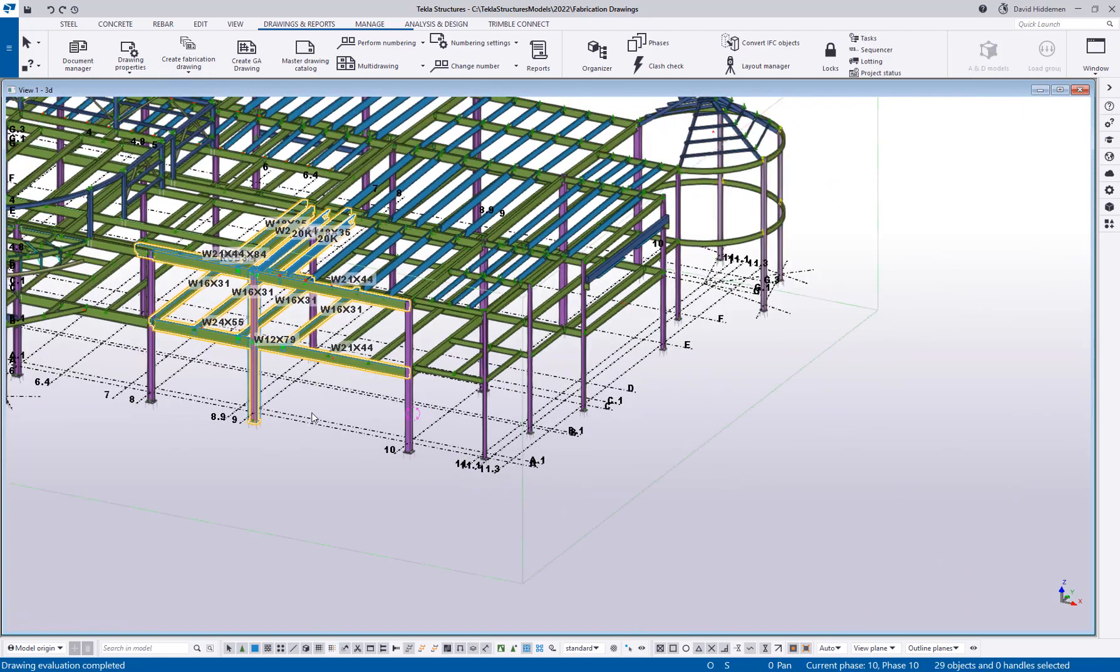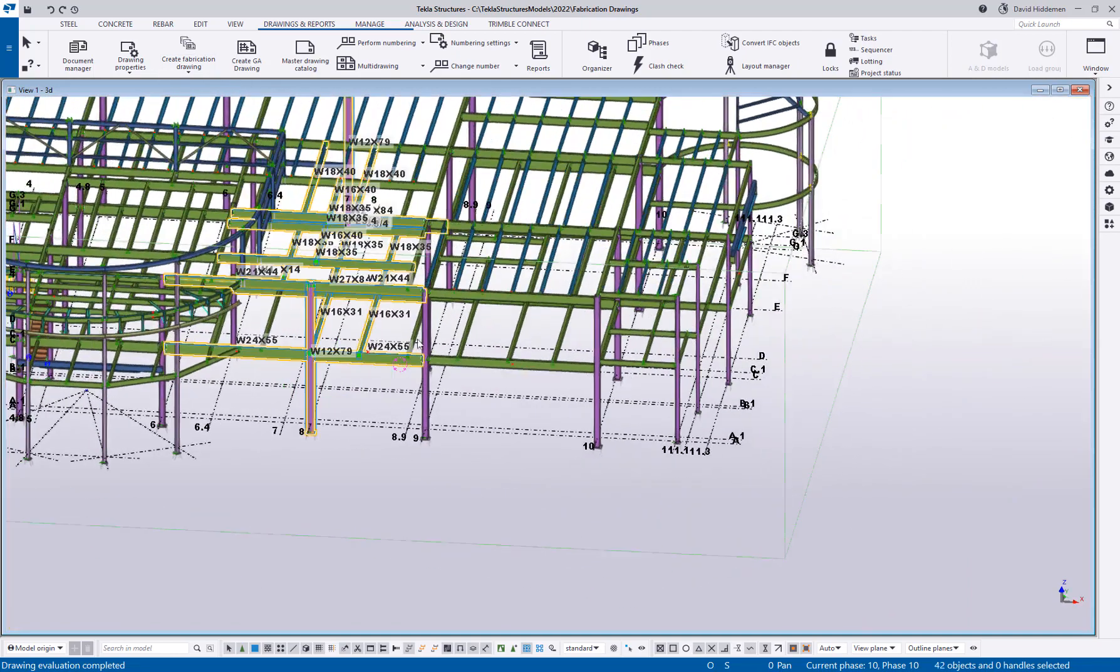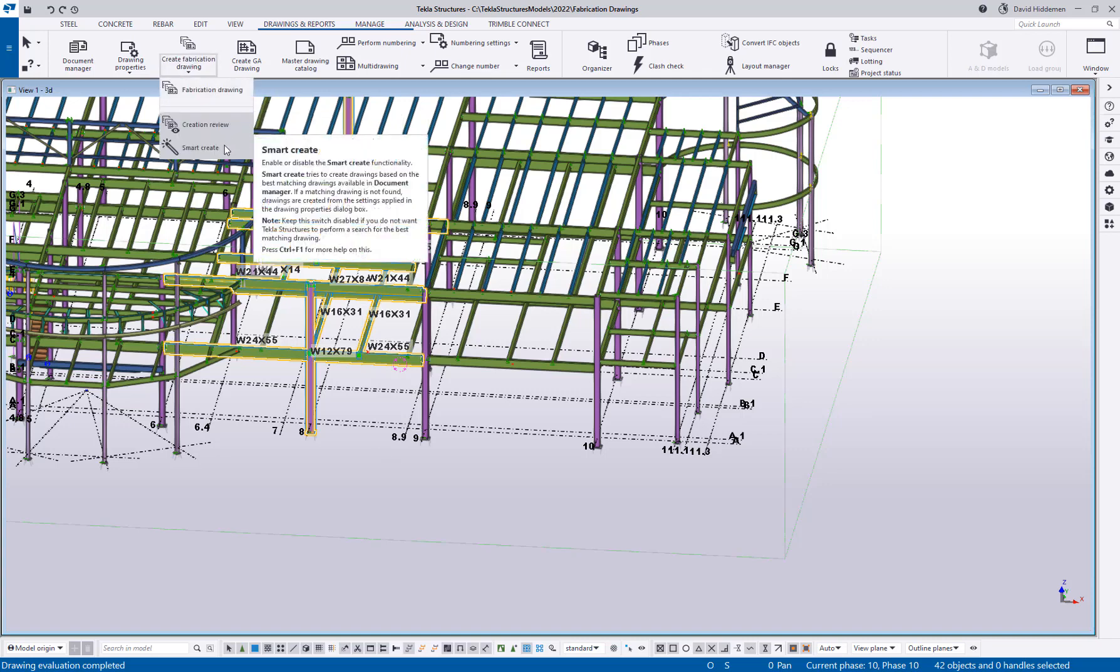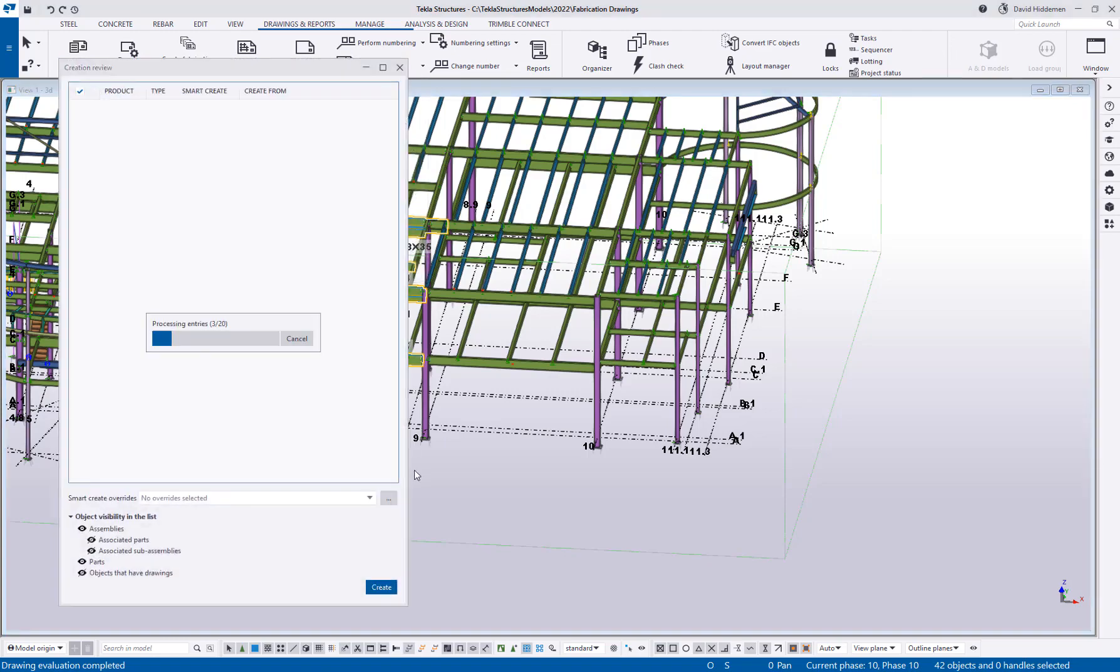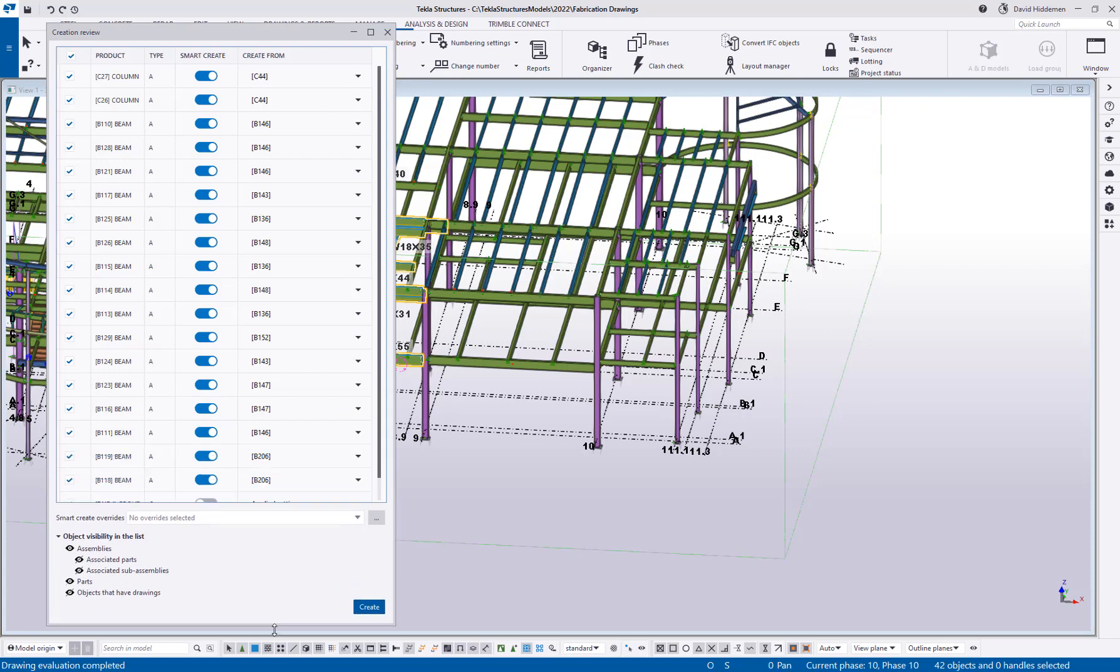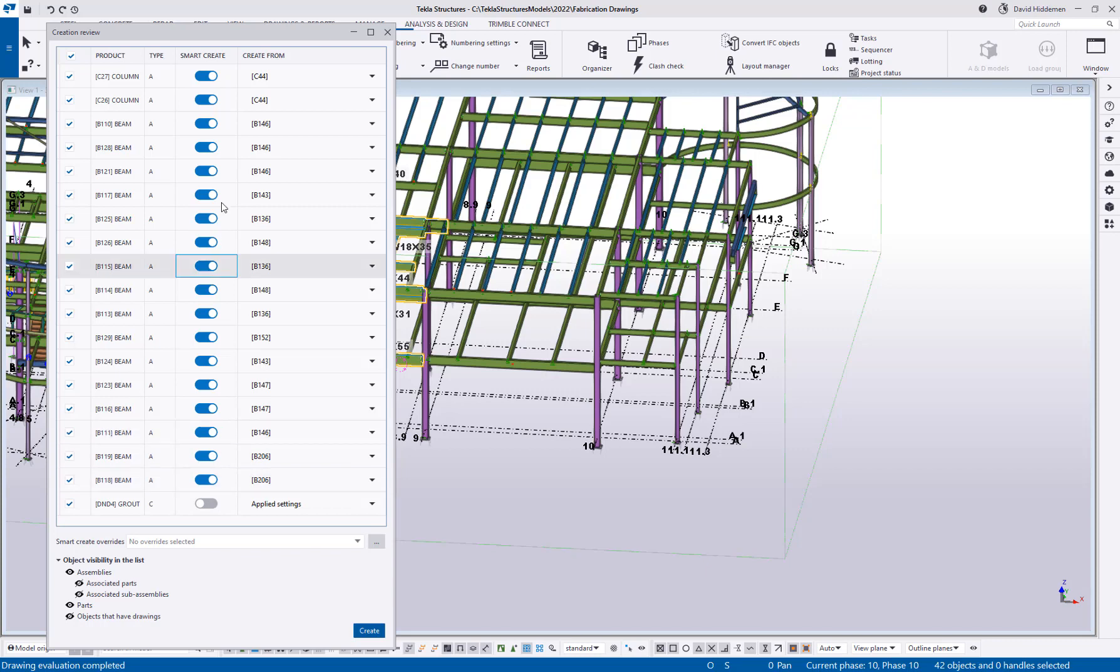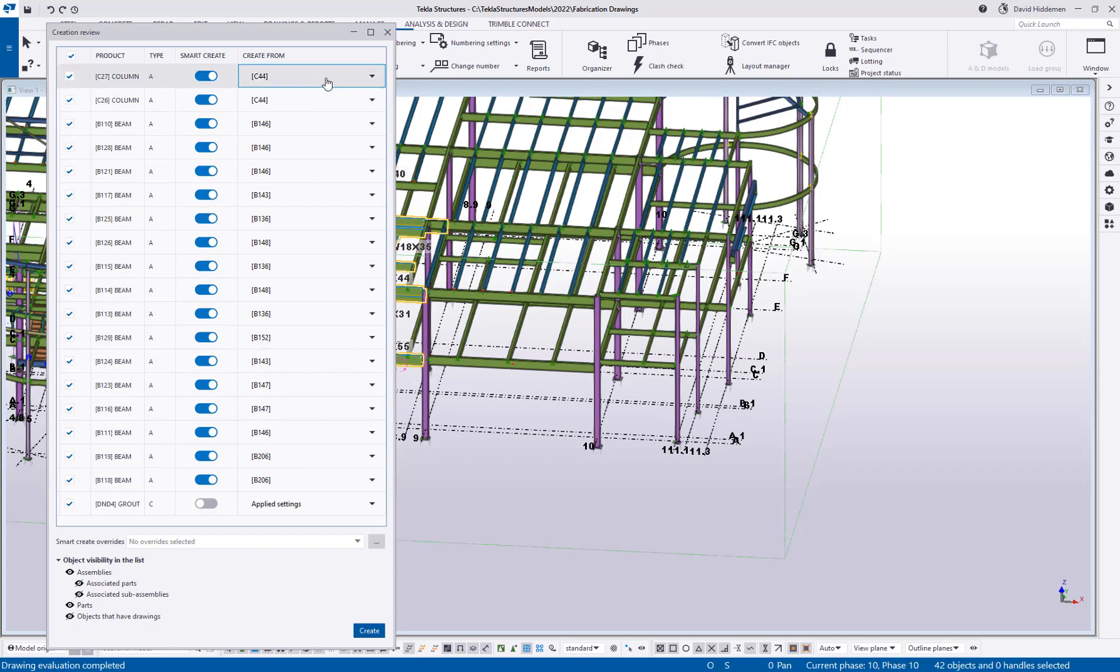So if I move down here to the next section of the building, let's say I grab a couple of more objects down here, I do have the review and smart create enabled. So I'm going to hit create fabrication drawings. So here, let me make this a little bit taller. So you can see here are all of the objects that I have selected. And then smart create is enabled for these. And then we have a list of existing drawings that Tekla thinks might be a good match. So you can go ahead and review these.